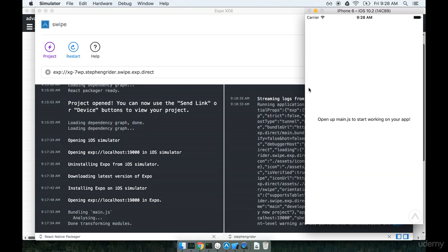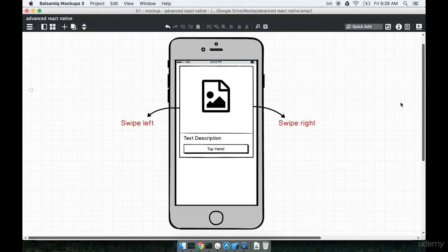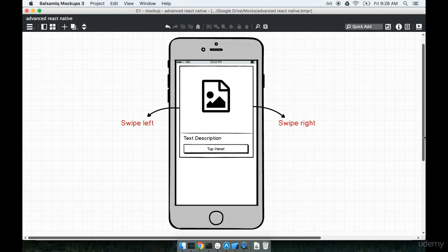Now that we've got Expo set up on our machine, let's talk about the first project that we're going to be working on. I'm really excited about this first project because there's not a lot of material out there online about it. We're going to be talking about animations with React Native, how to get stuff to move around on the screen as the user interacts with our application.